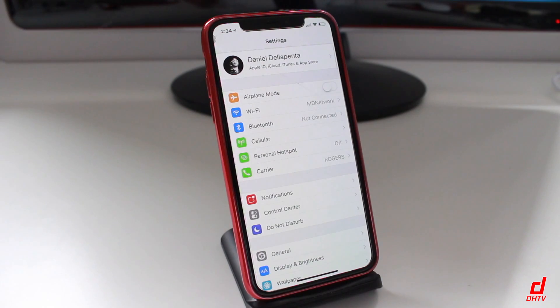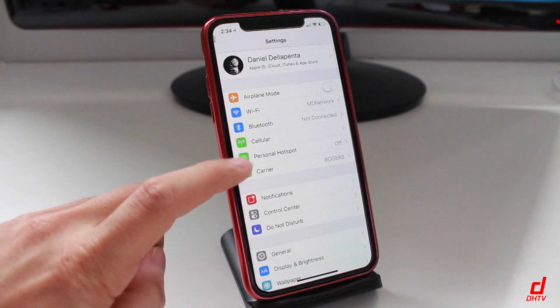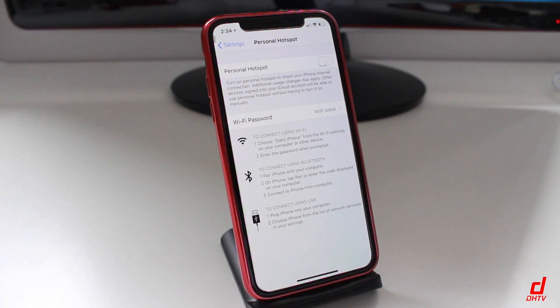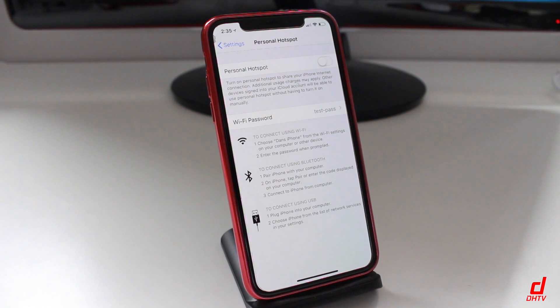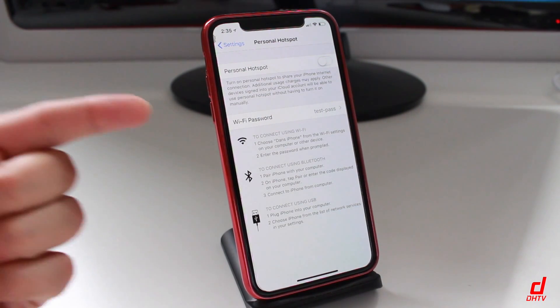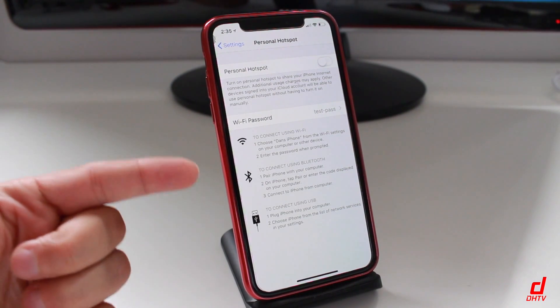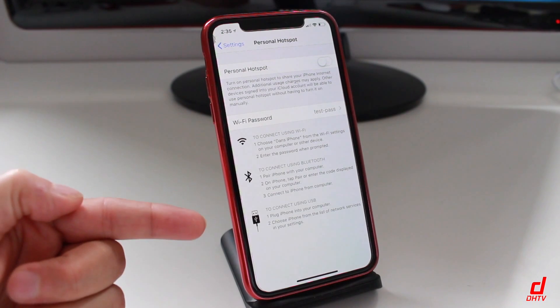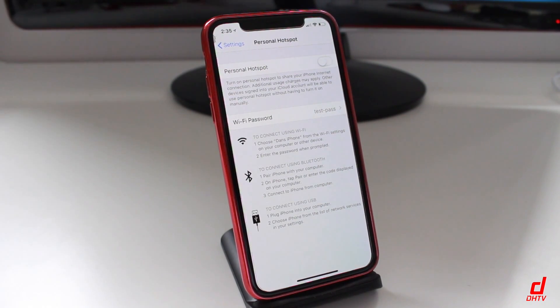For most of us, we're going to tap on the Personal Hotspot tab, and this is how it's going to look. There are three options to connect: you can use Wi-Fi, Bluetooth, or connect using a USB.